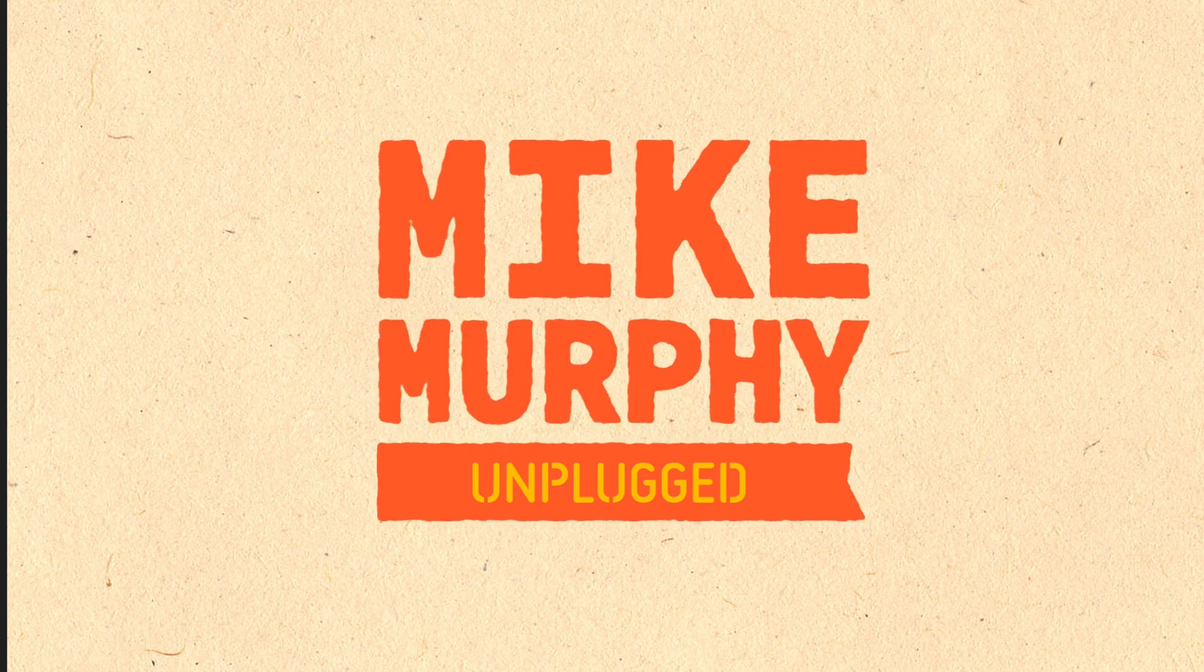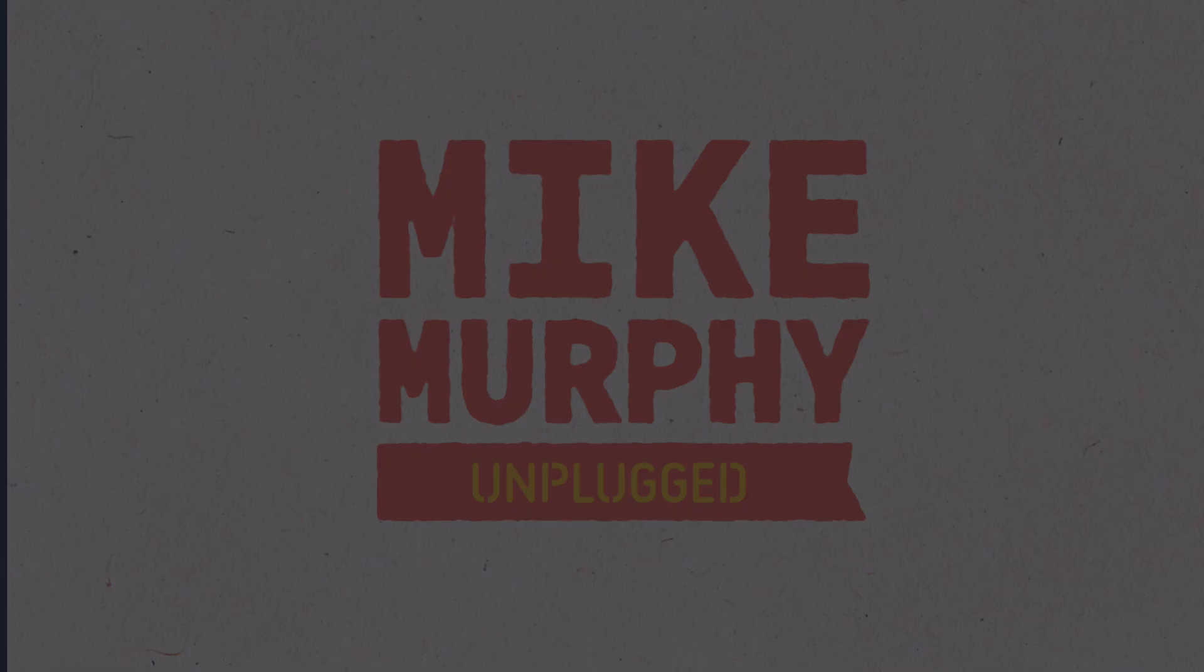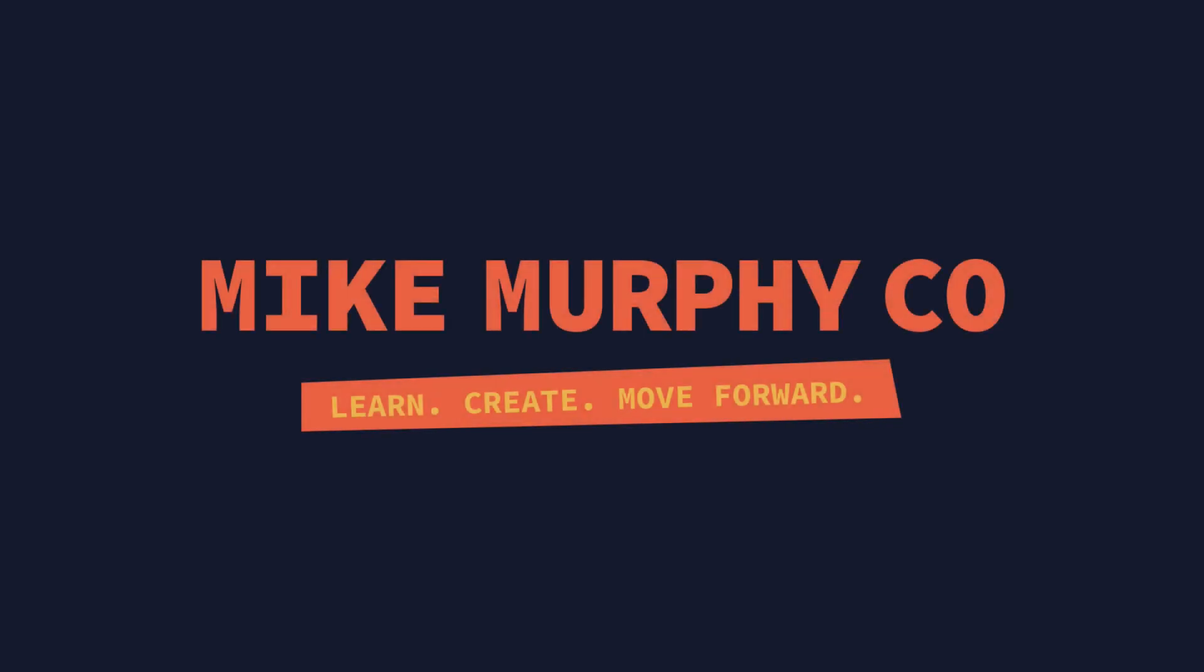And that is your quick tip in Adobe After Effects CC 2021. My name is Mike Murphy. Cheers.